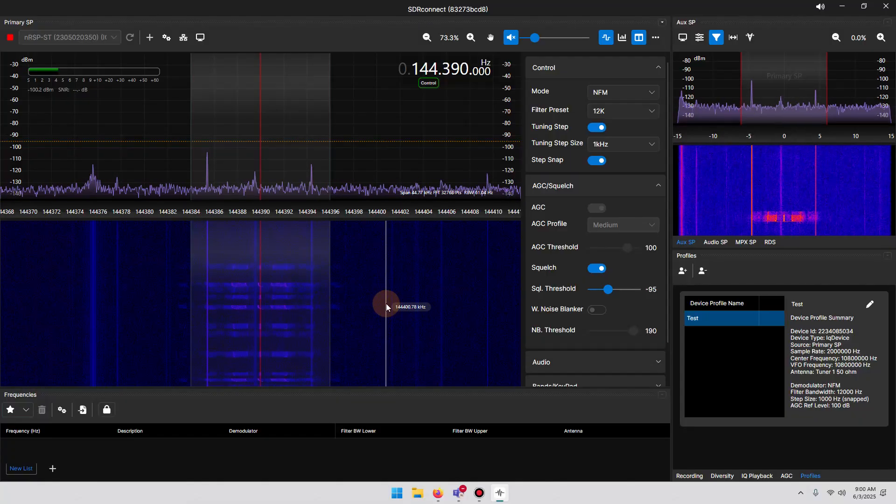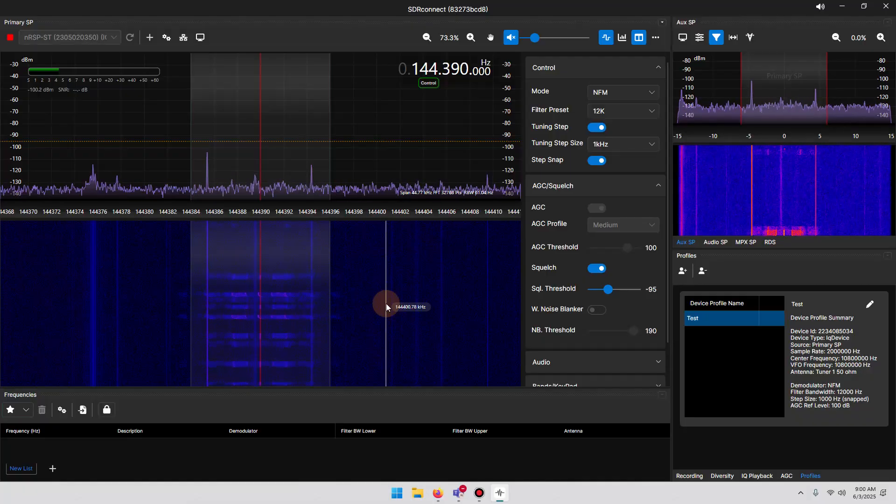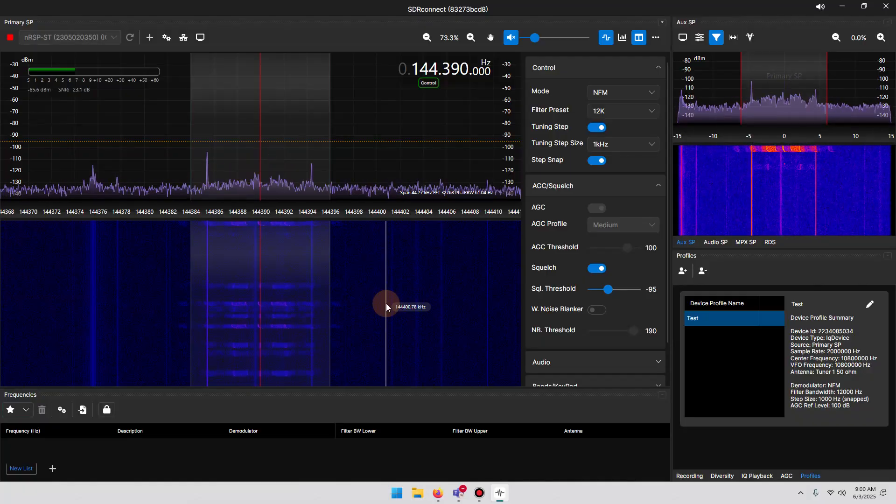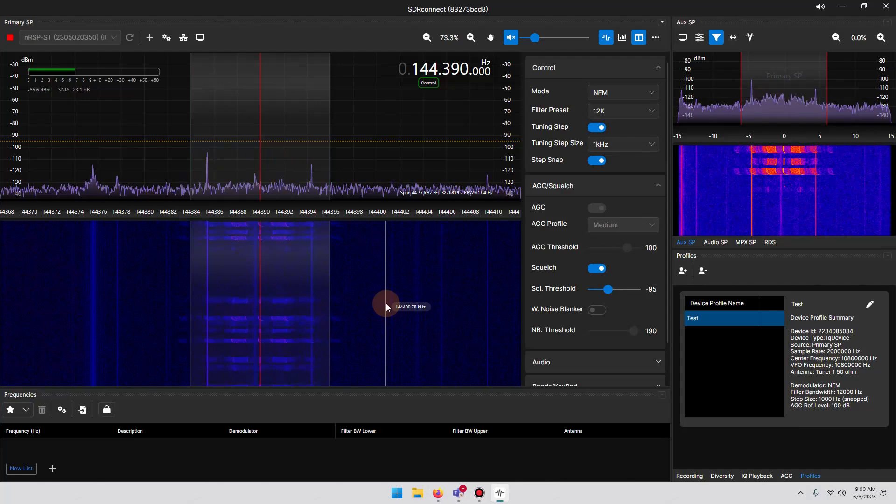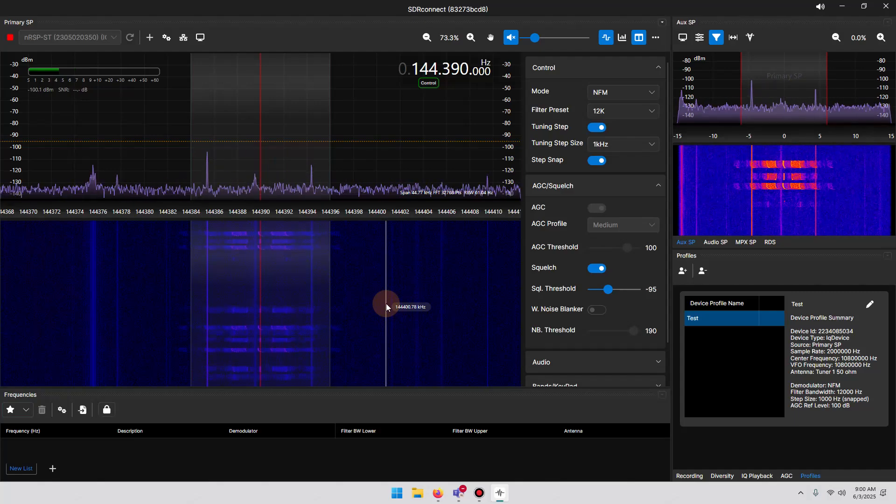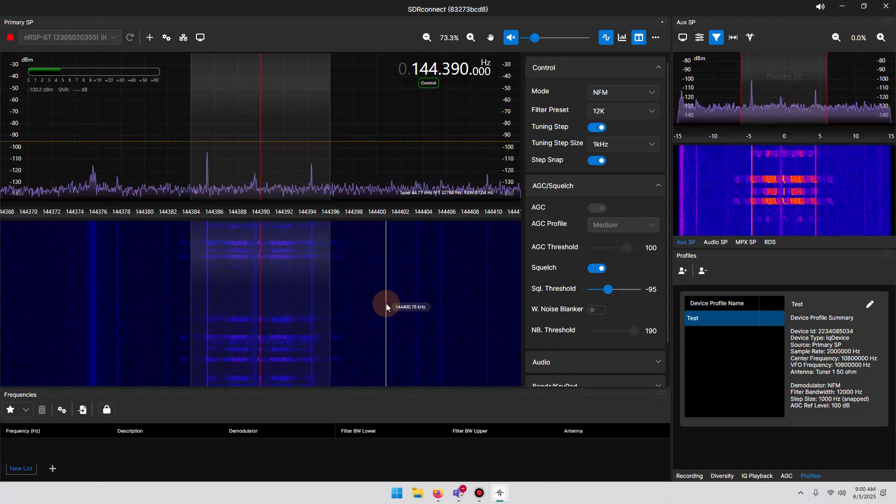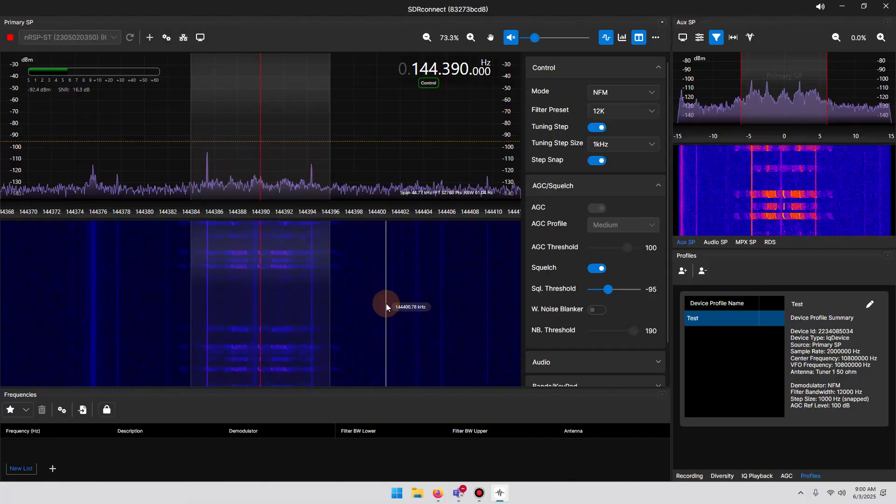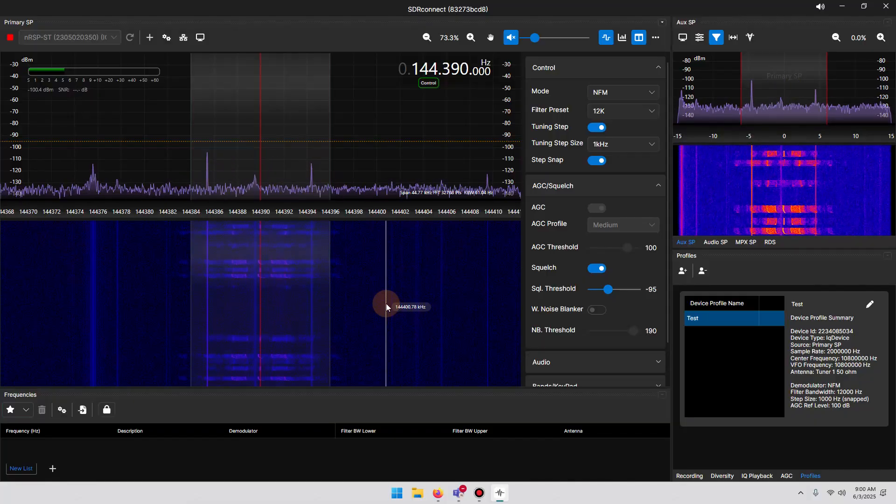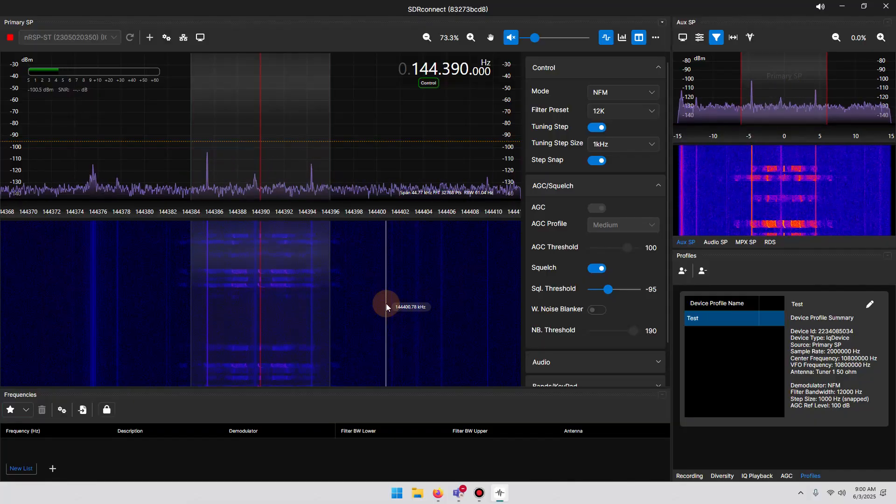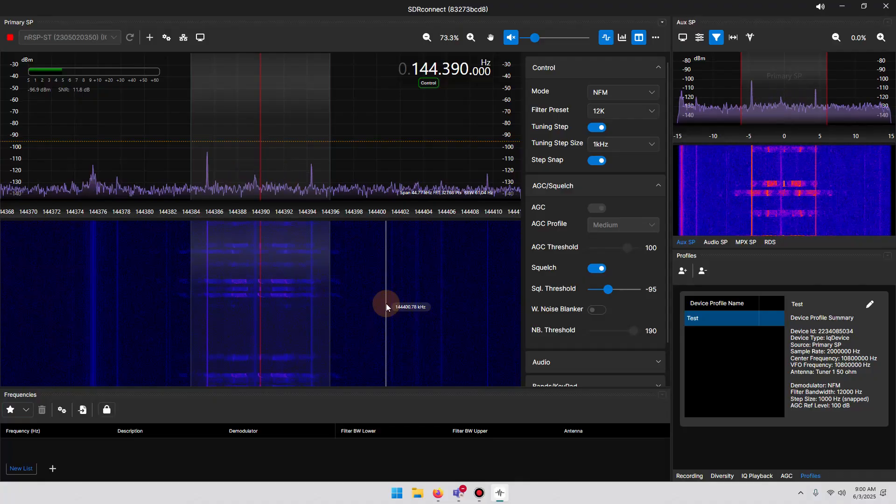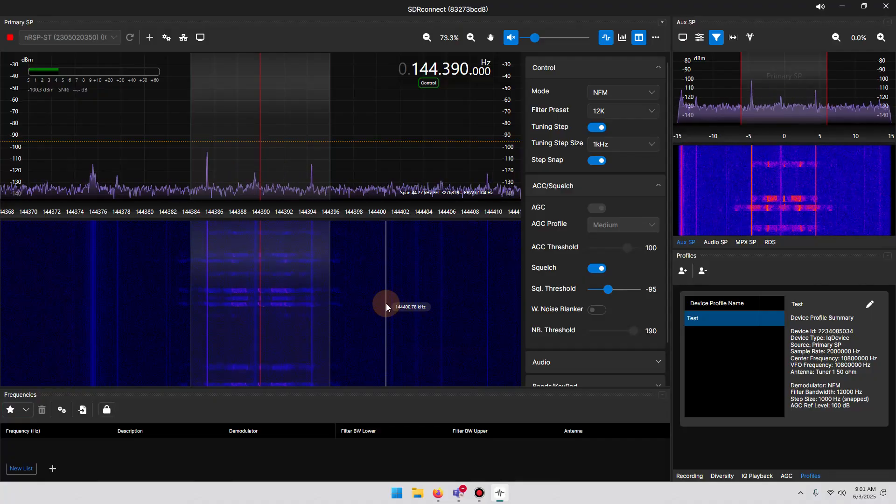APRS, which stands for Automatic Packet Reporting System, is a real-time digital communication system used primarily in amateur radio, allowing users to share information like location, speed, and other data with others in the network. In short, it's like a digital bulletin board where anyone can send and receive information, and it's often visualized on a map.